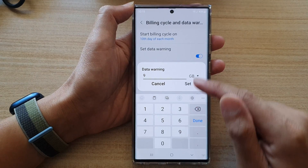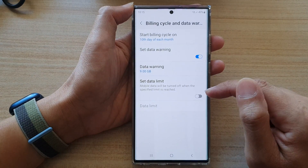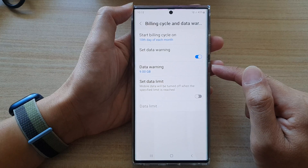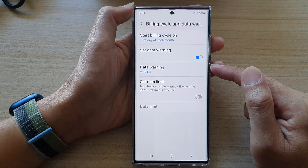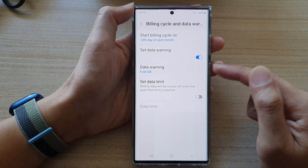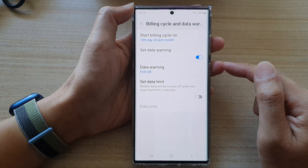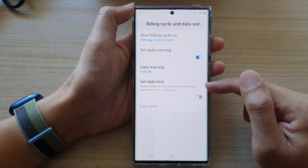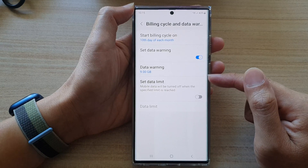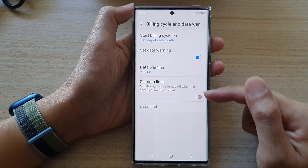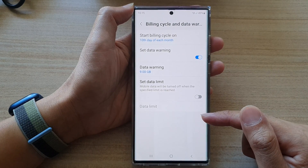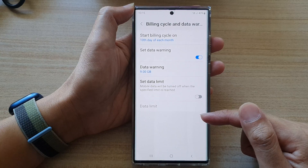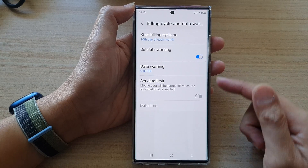9 gigabytes, and then tap Set. When your phone reaches 9 gigabytes, it will warn you that you are near the end of your data limit, and after that you can take action accordingly.